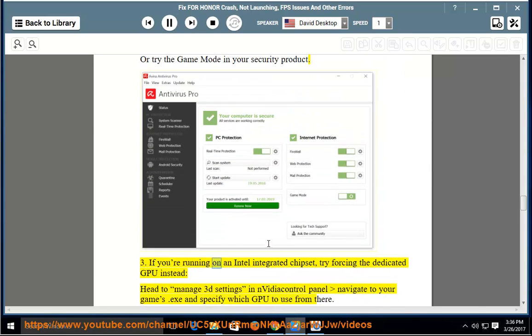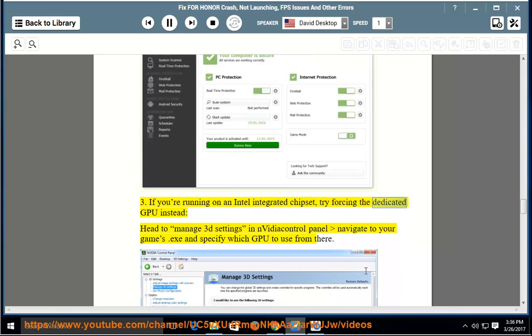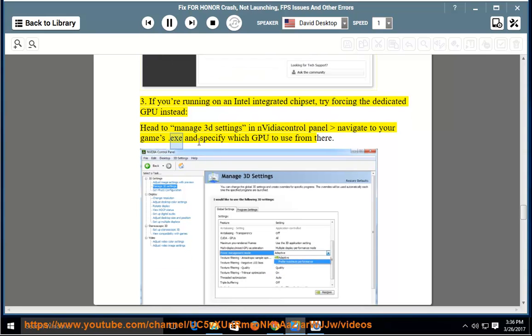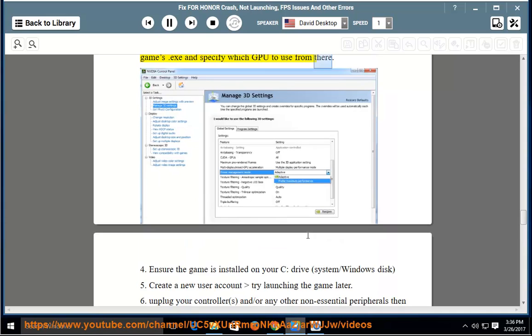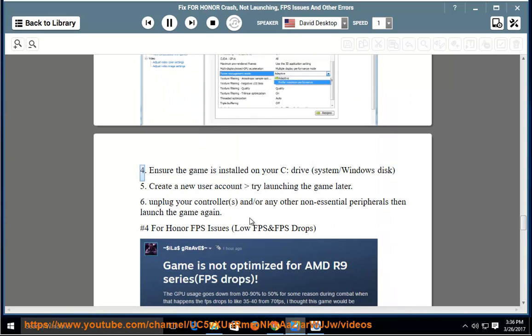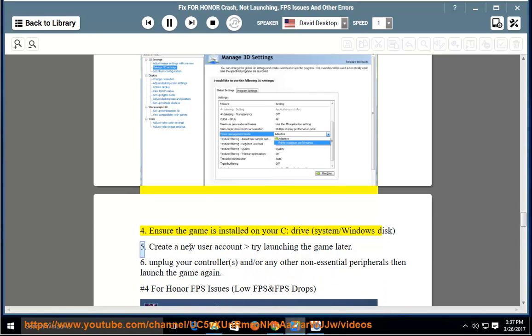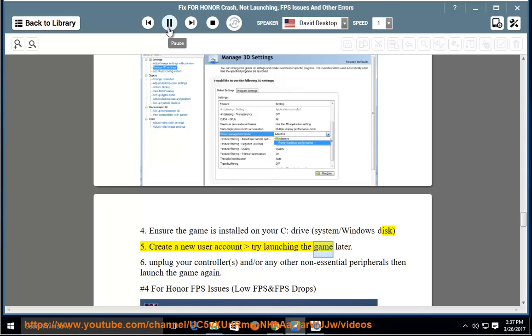3. If you're running on an Intel integrated chipset, try forcing the dedicated GPU instead. Head to Manage 3D Settings in NVIDIA Control Panel, navigate to your game's .exe and specify which GPU to use from there. 4. Ensure the game is installed on your C drive, system Windows disk. 5. Create a new user account, try launching the game later.